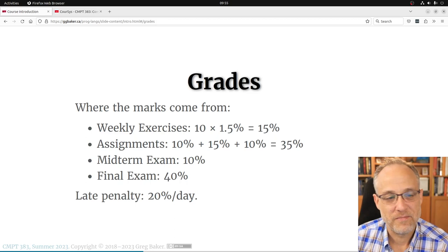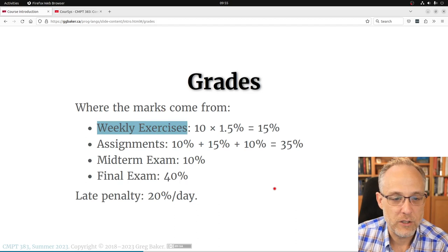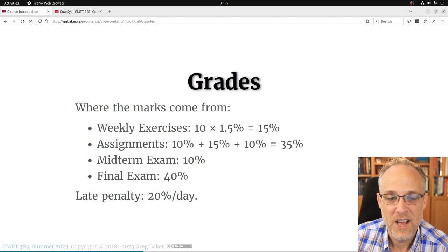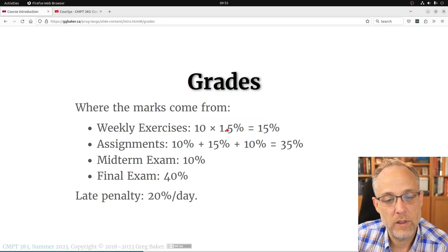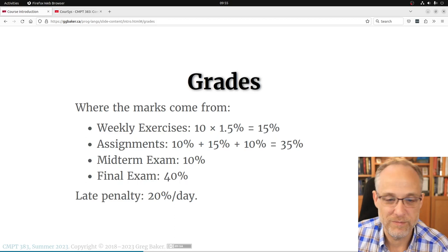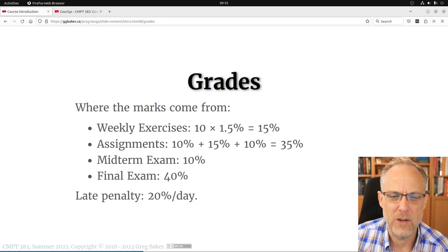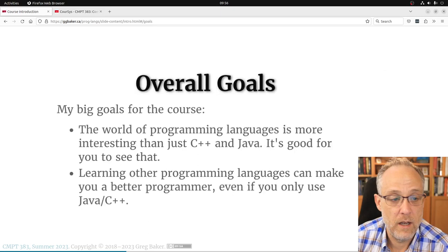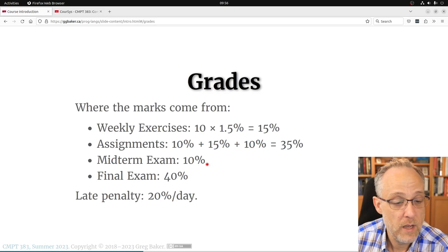There are weekly exercises — approximately weekly — worth each a relatively small amount. There's no exercise this week, but there is one due at the end of week two. These exercises are me tricking you into learning: I want you to actually use what we've discussed to solve a problem. Then there are three bigger assignments, one per course section, plus a midterm exam and a final exam. The exams are in person.